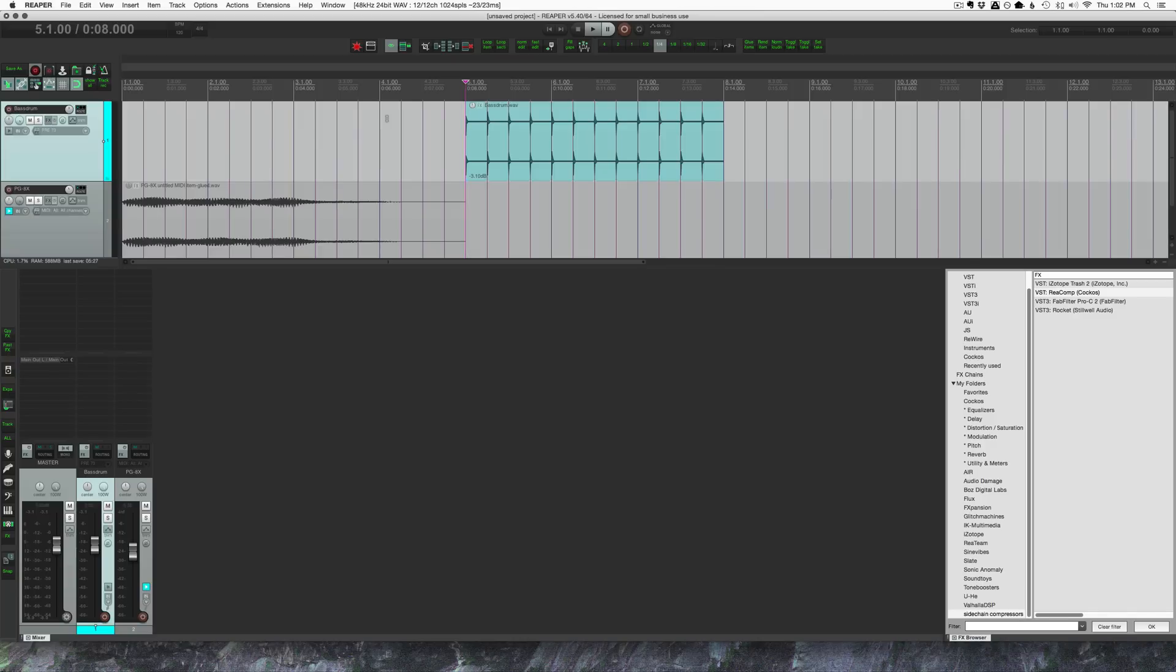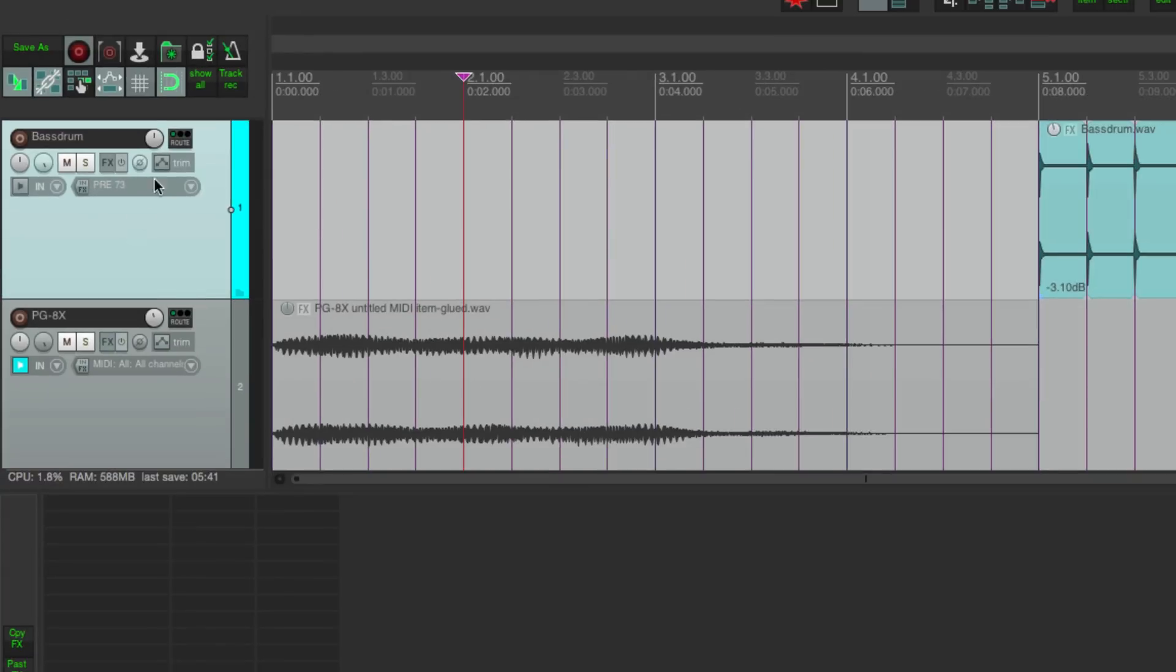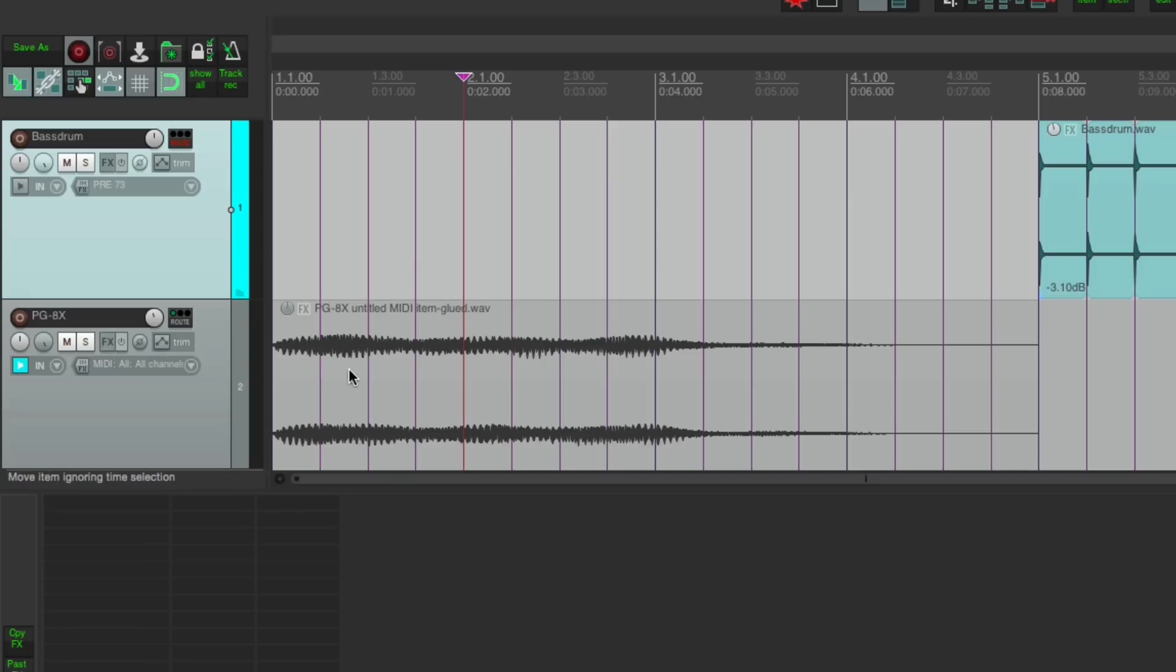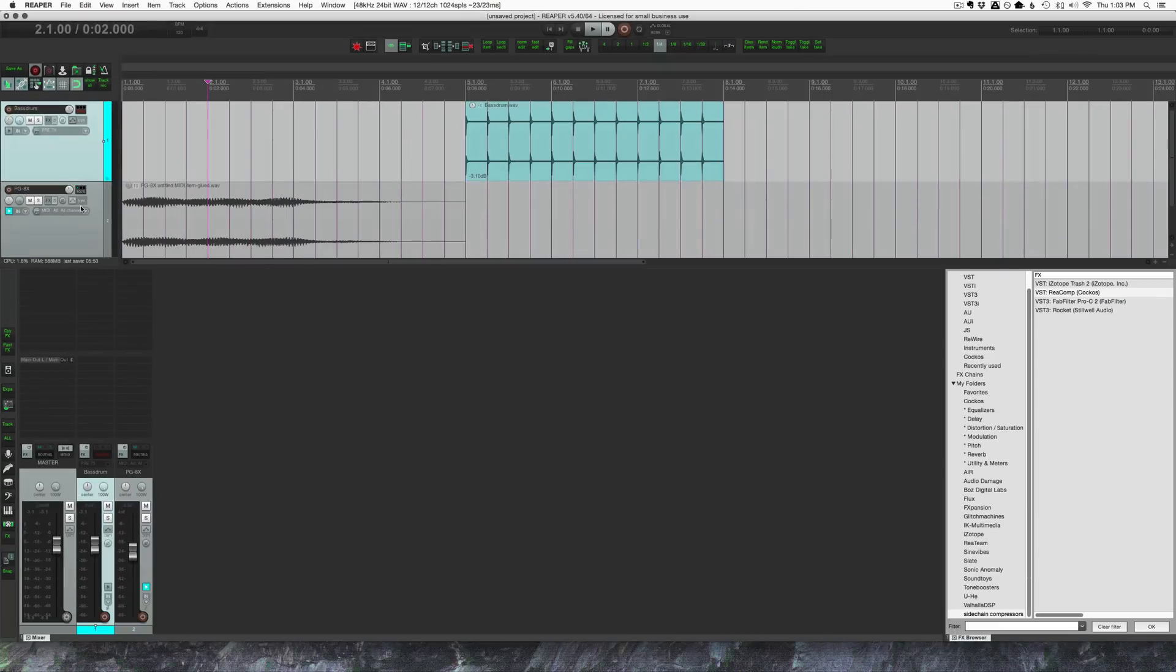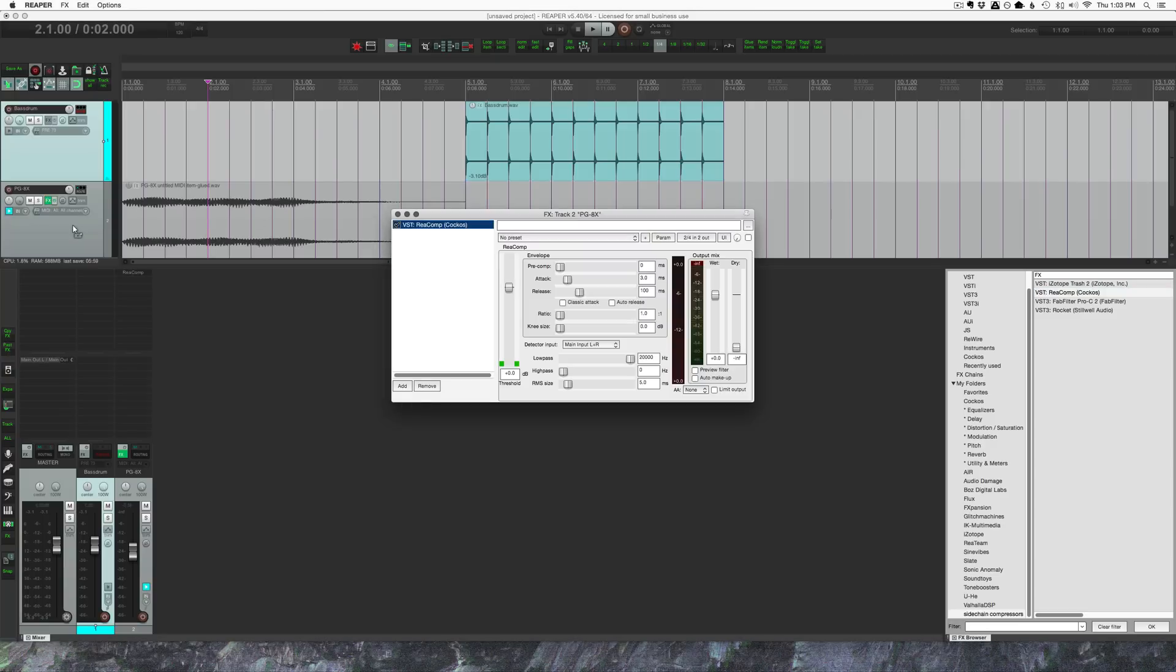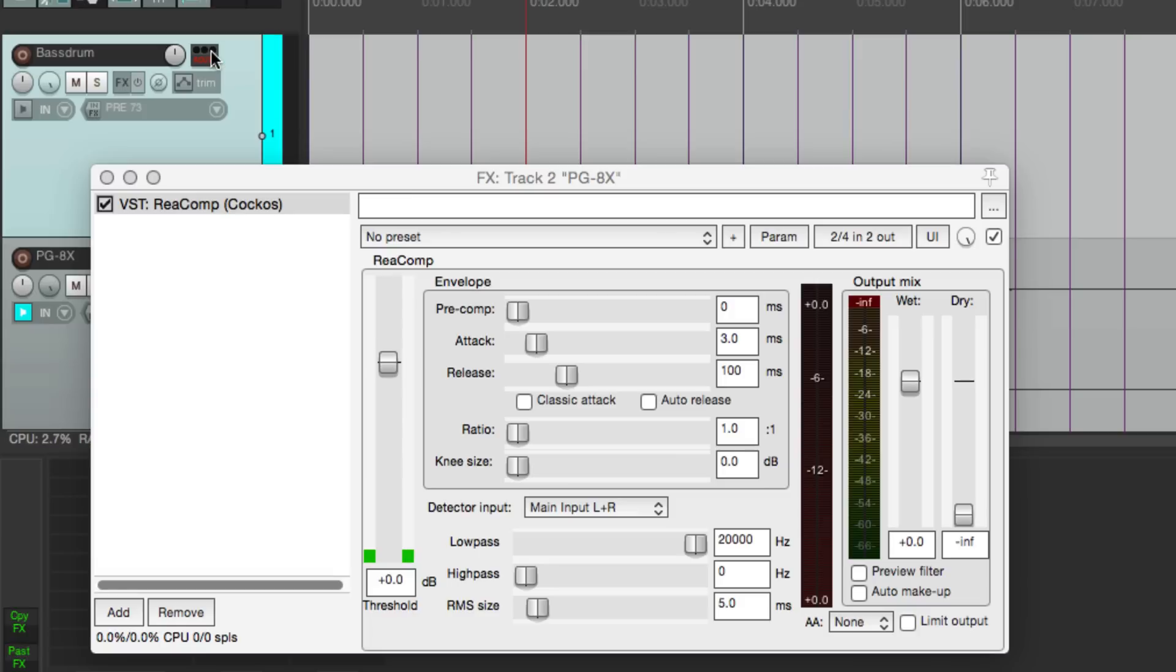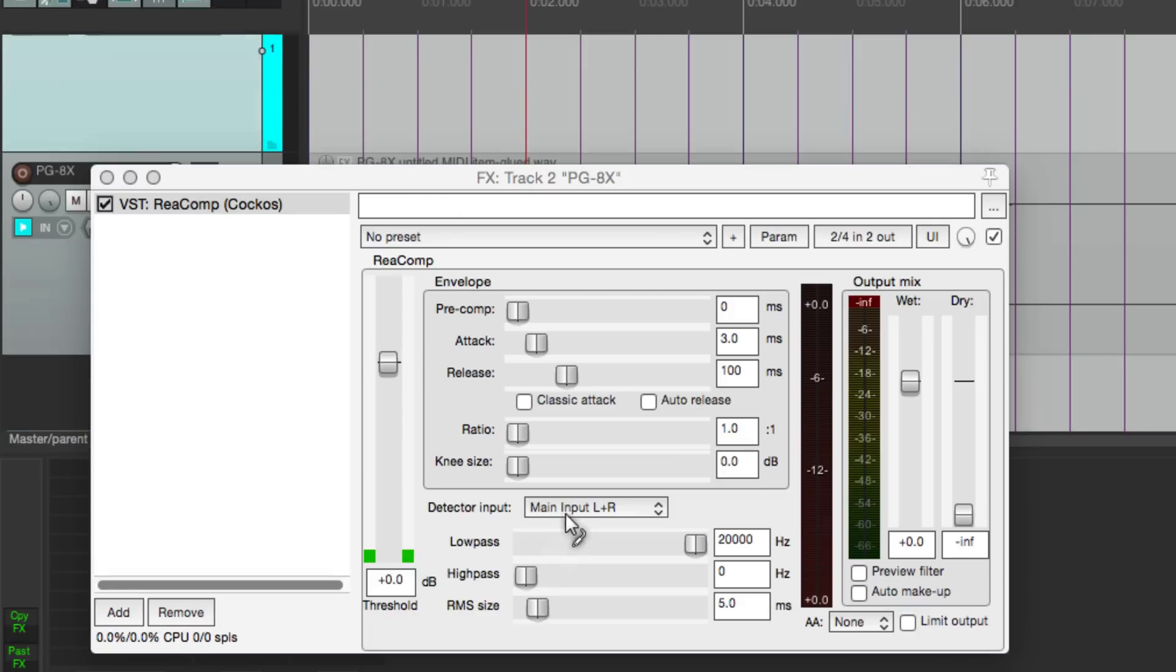I've done a bunch of different videos on sidechain compression, so I'm going to do this part really quickly. We don't want to hear the bass drum track, so we want to alt-click on the routing button and that will disable it. Now we need to add an effect to this track. You need a compressor. I'm going to start off with ReComp. So I already have it selected in the effects browser. I'm going to drag that onto the track.